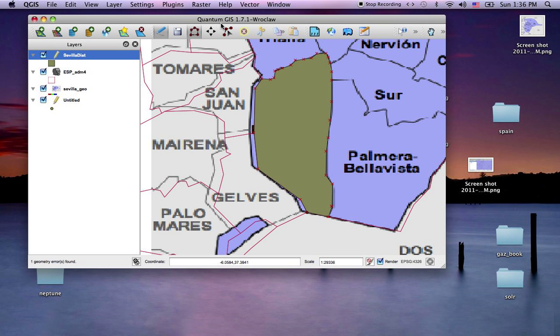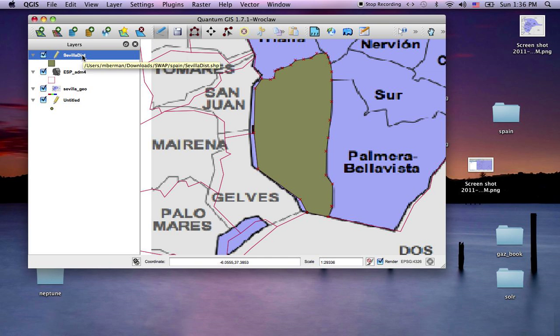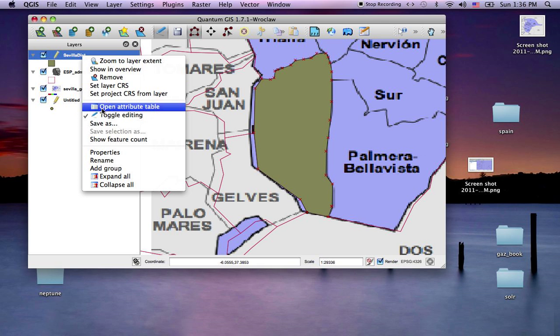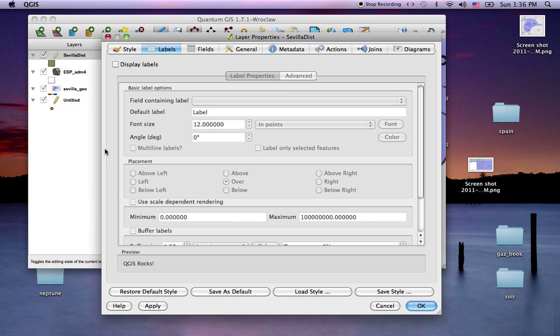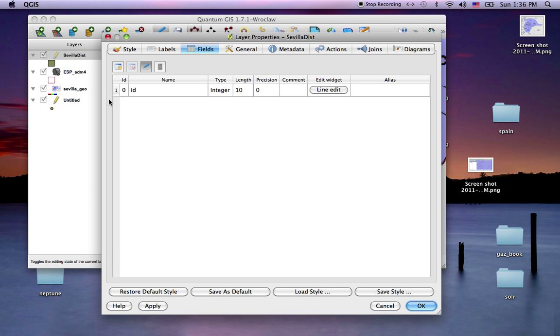Actually before I toggle the editing, I want to go to properties, fields. You can see I have an ID field.